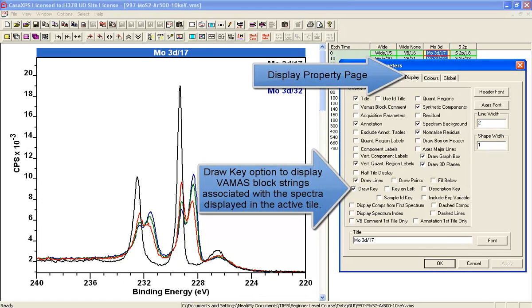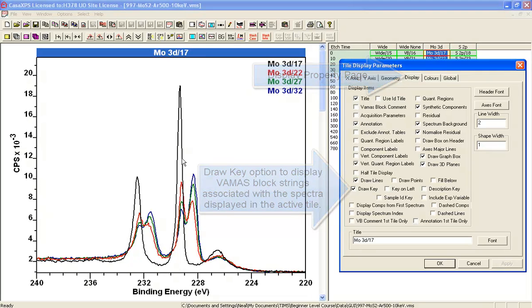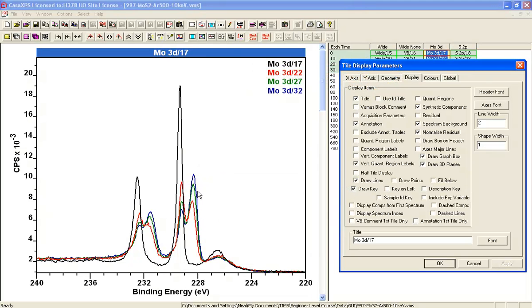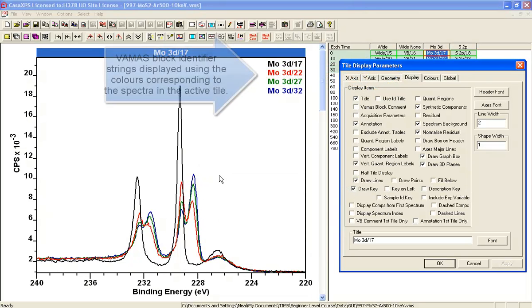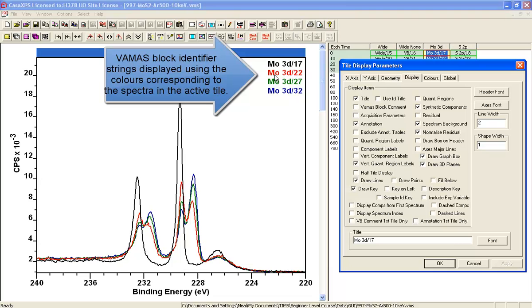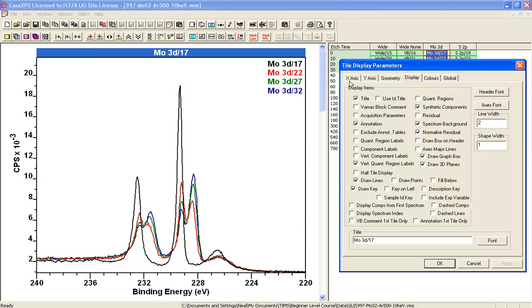So here we have the key and here are the colors that are displaying the molybdenum 3D17, the molybdenum 3D22, 27, and 32.